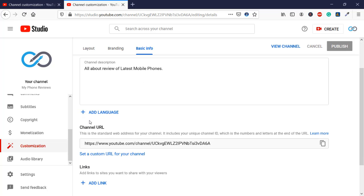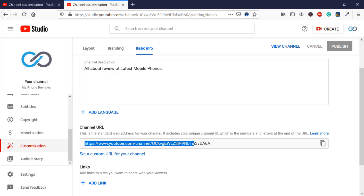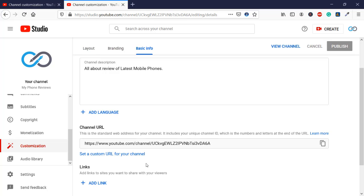In Basic Info, here is my complete channel ID, and you can see we have an option to set a custom URL for your channel.